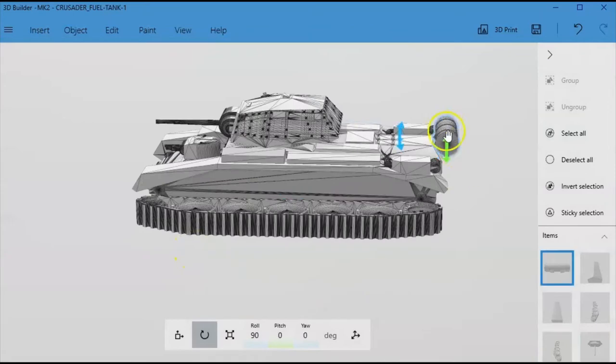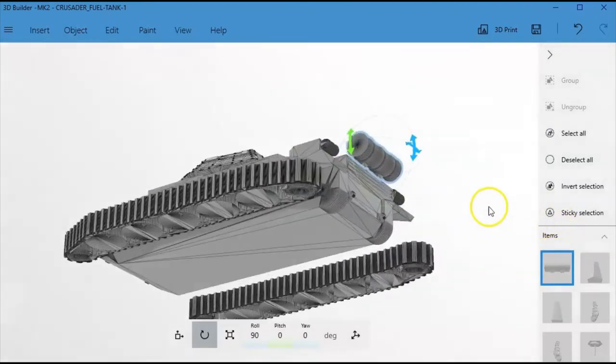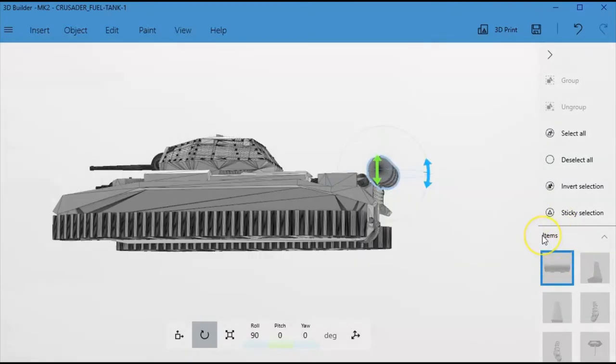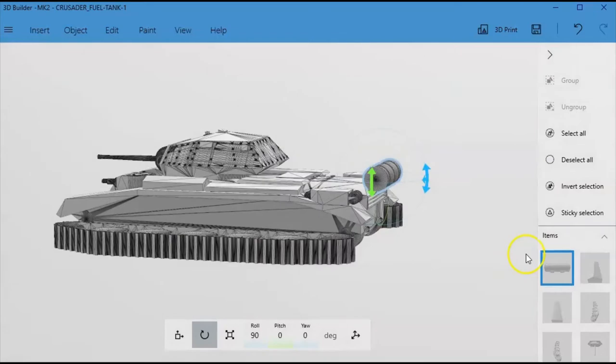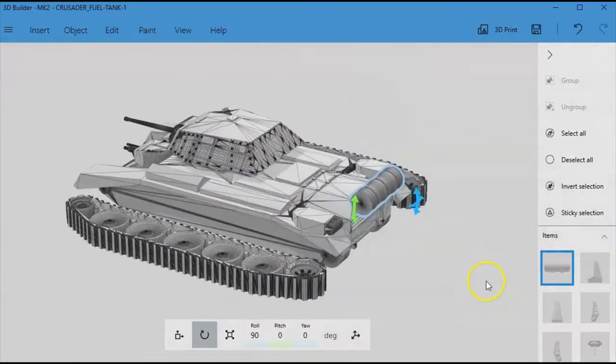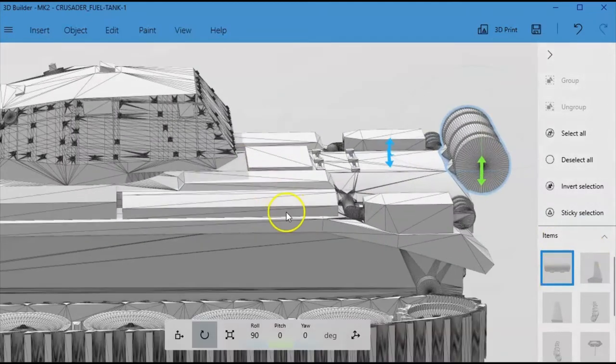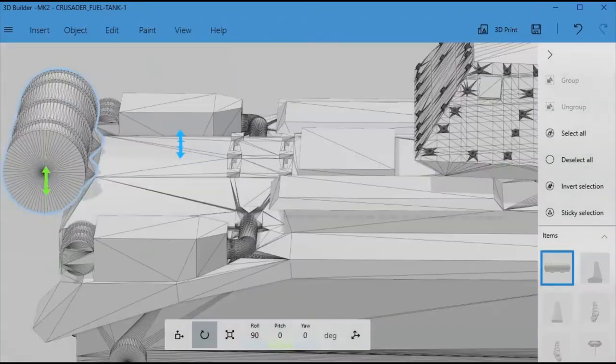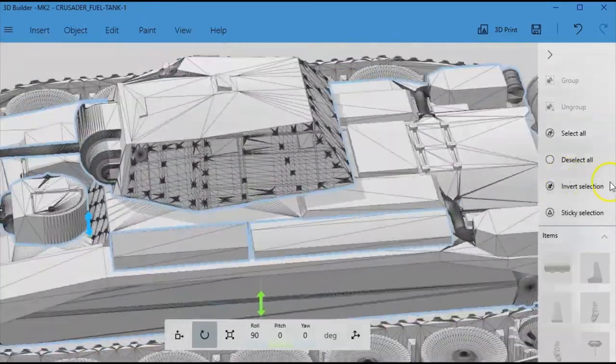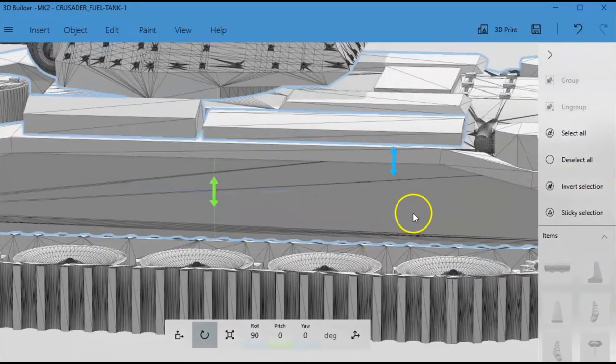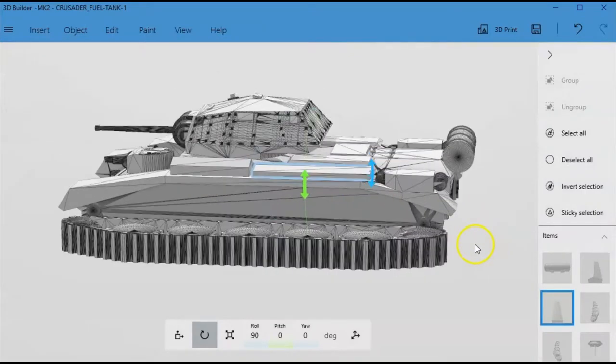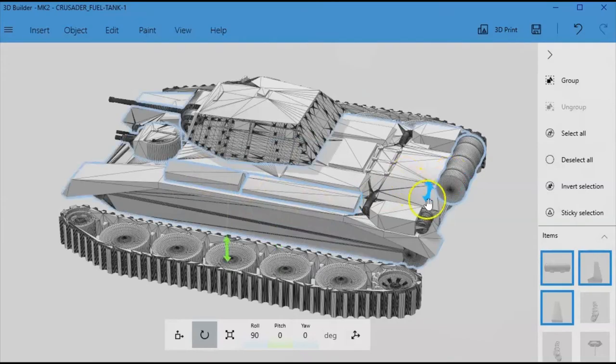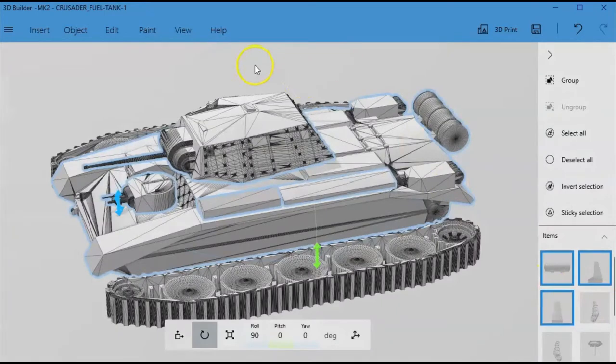Now the next thing is this fuel tank here is separate. Now this is not a supportless model and so with it not being a supportless model we could probably afford to just leave the fuel tank and we will attach that to the body. If we were going for a supportless model with this then we would probably look at removing the fuel tank or keep leaving it removed so that you could print that on the deck and use potentially less supports. I think they are all the separate parts of the body.